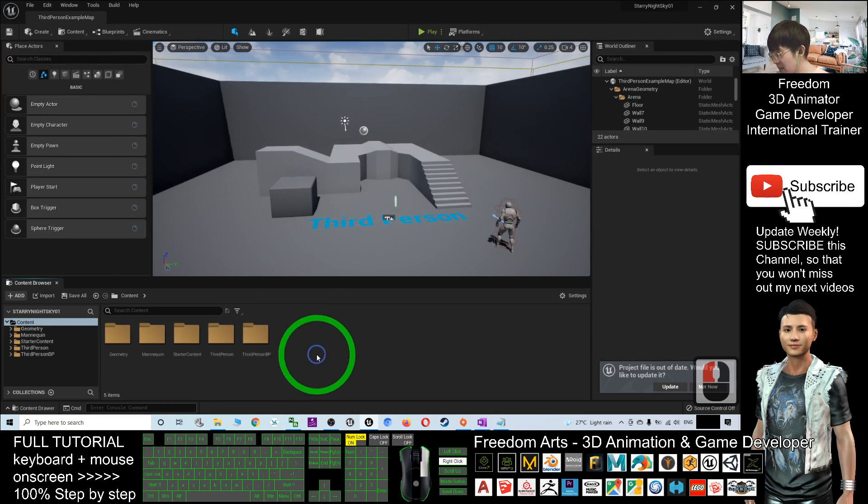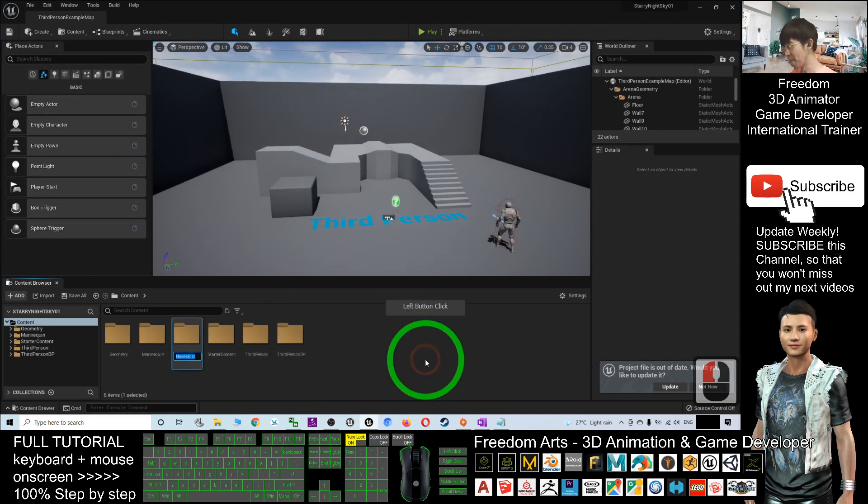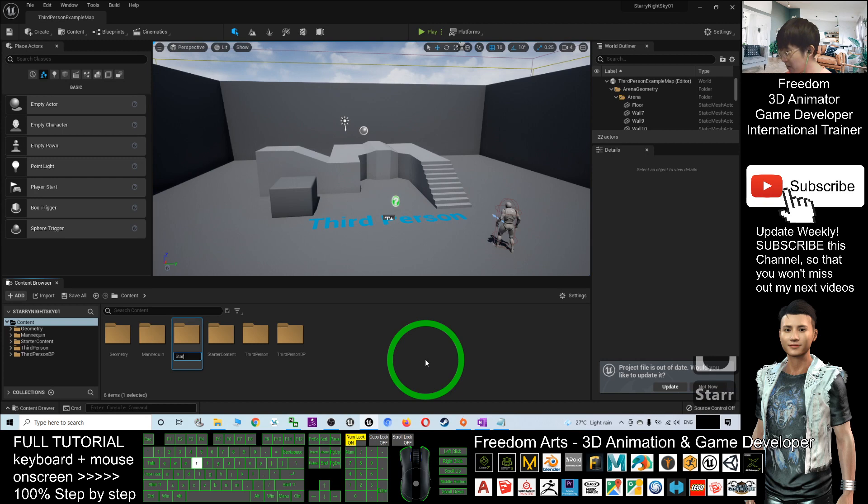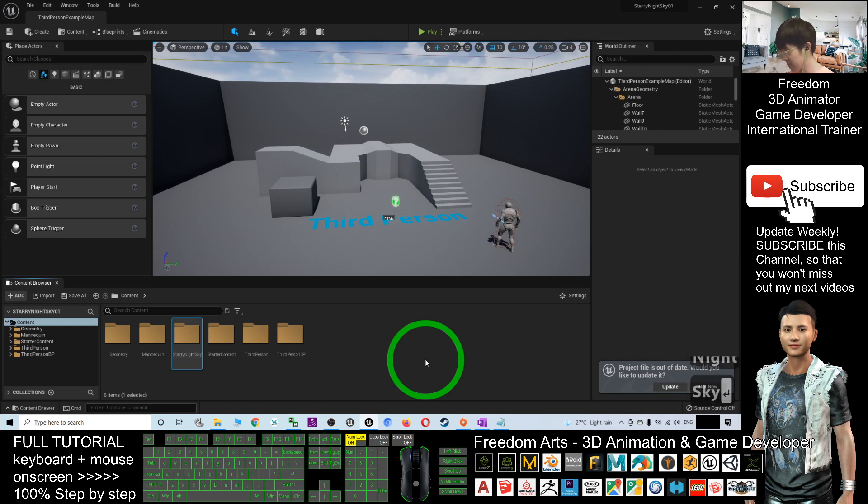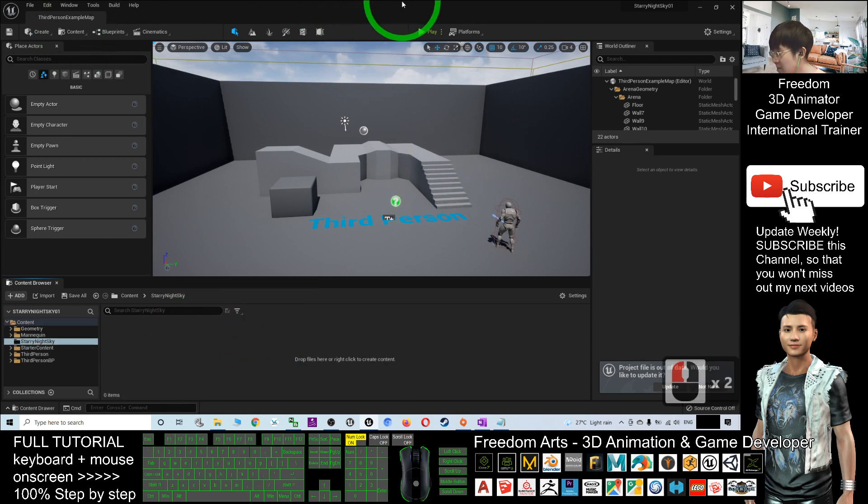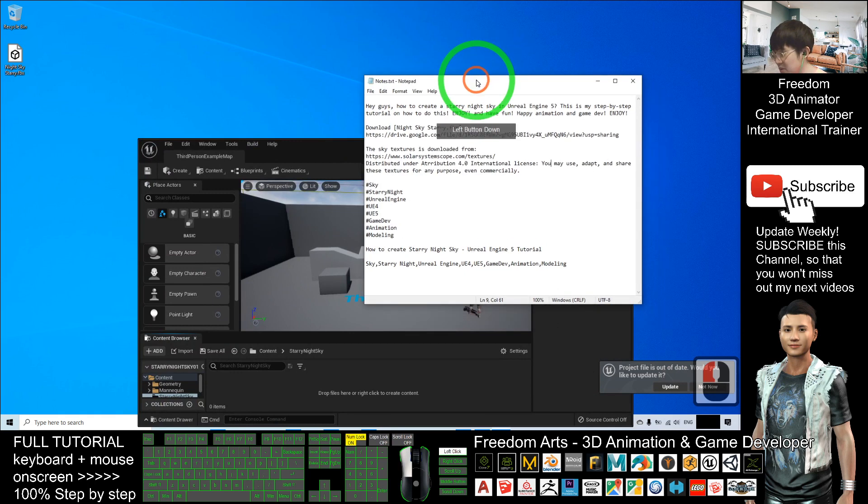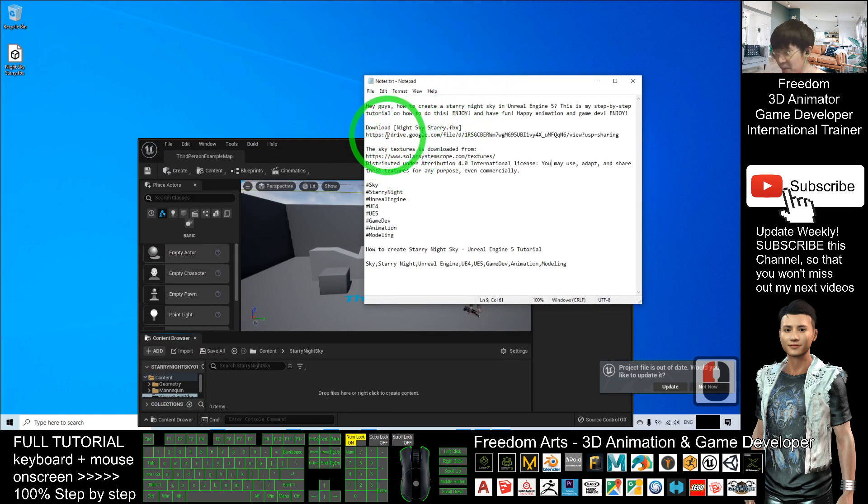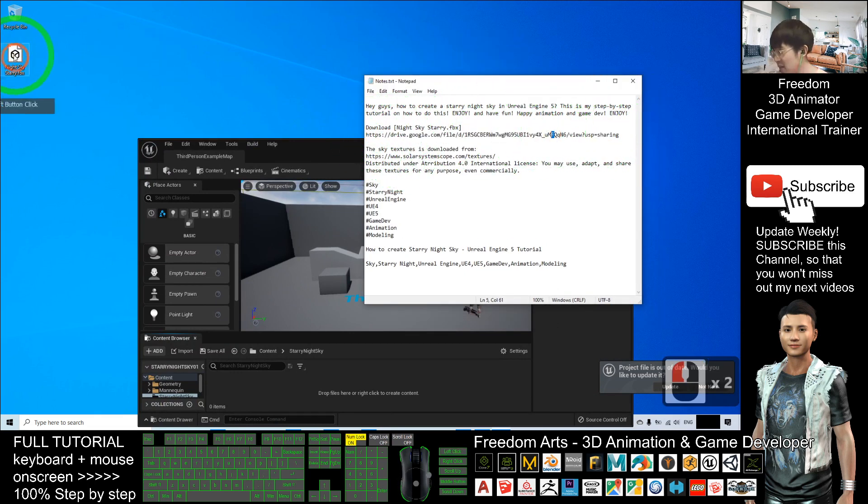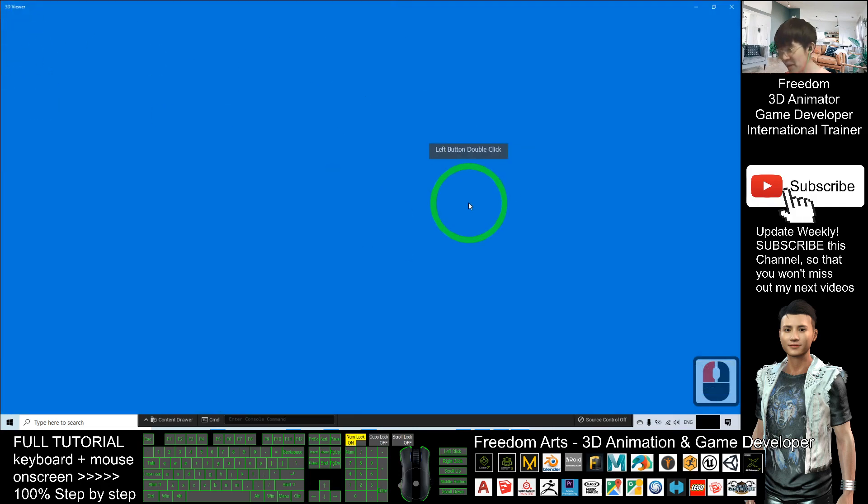Double-click into the folder and go to the video description to download my FBX file. Once you download it, if you double-click it, it will automatically open using Windows 10's default 3D viewer.